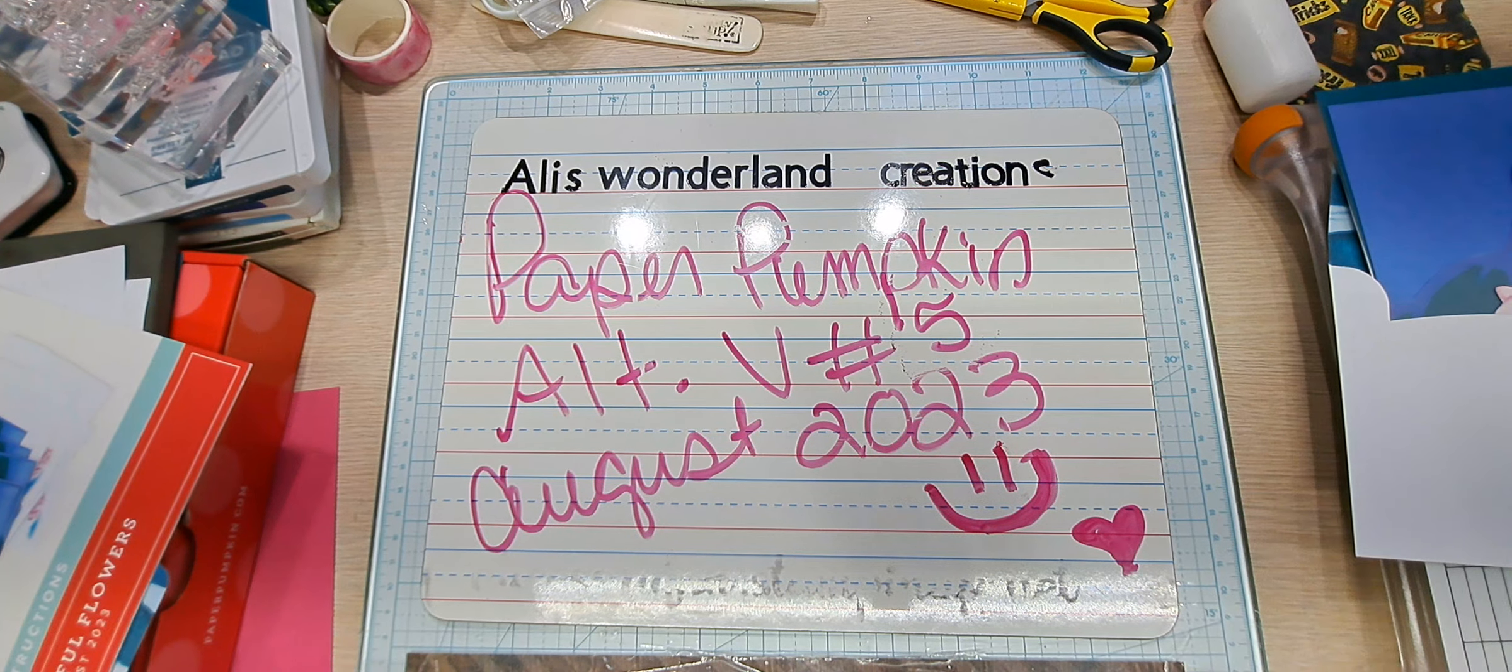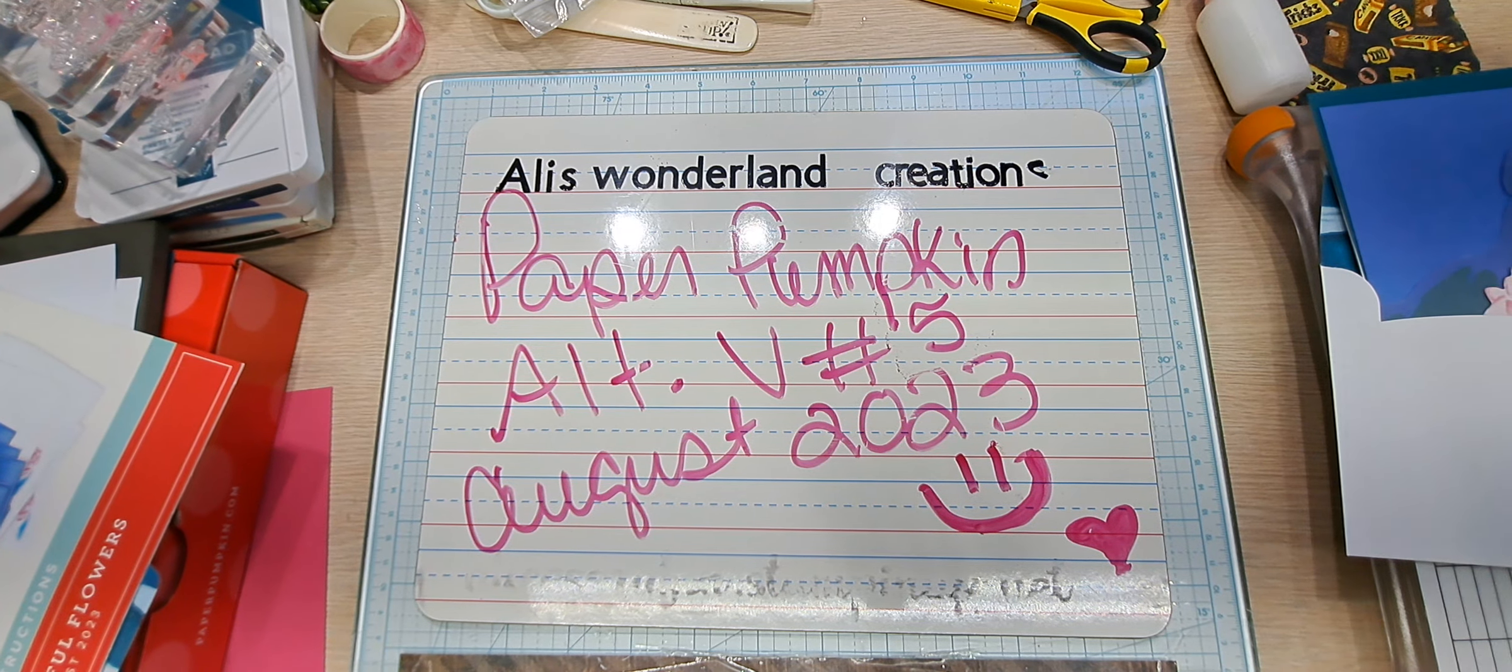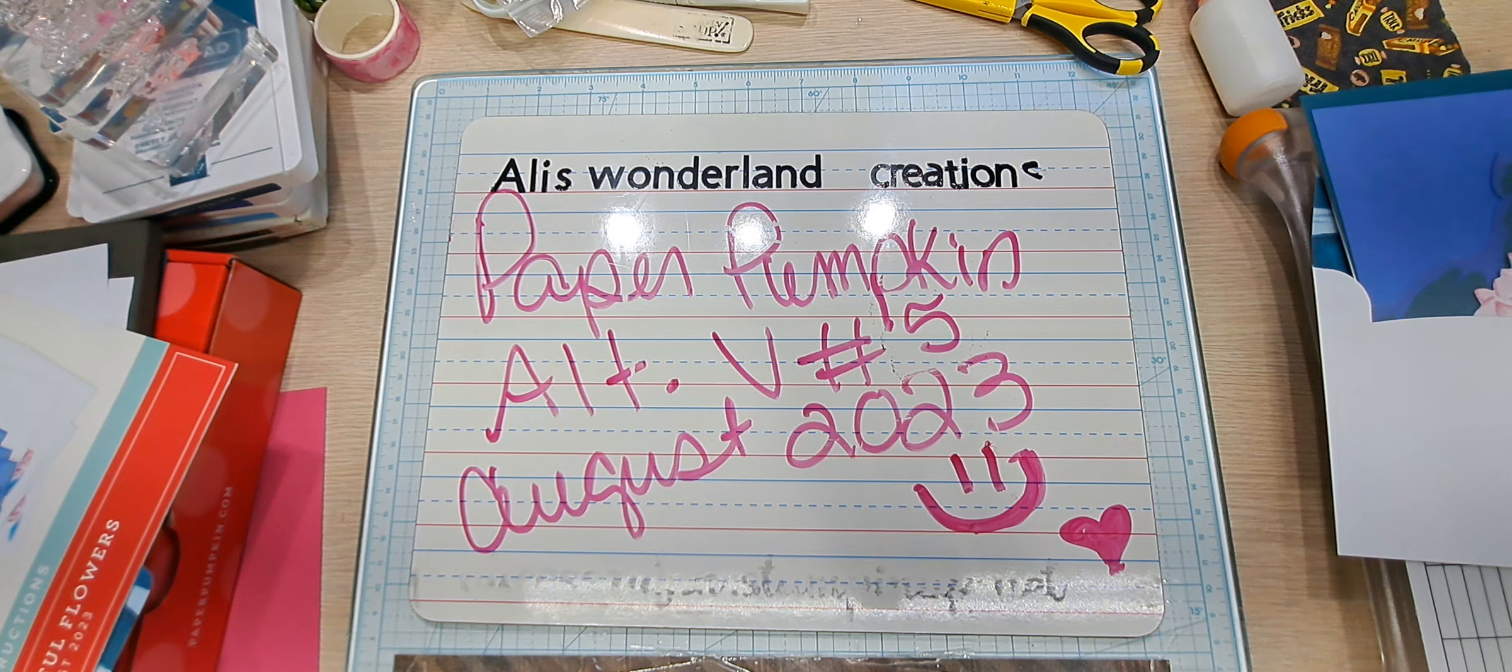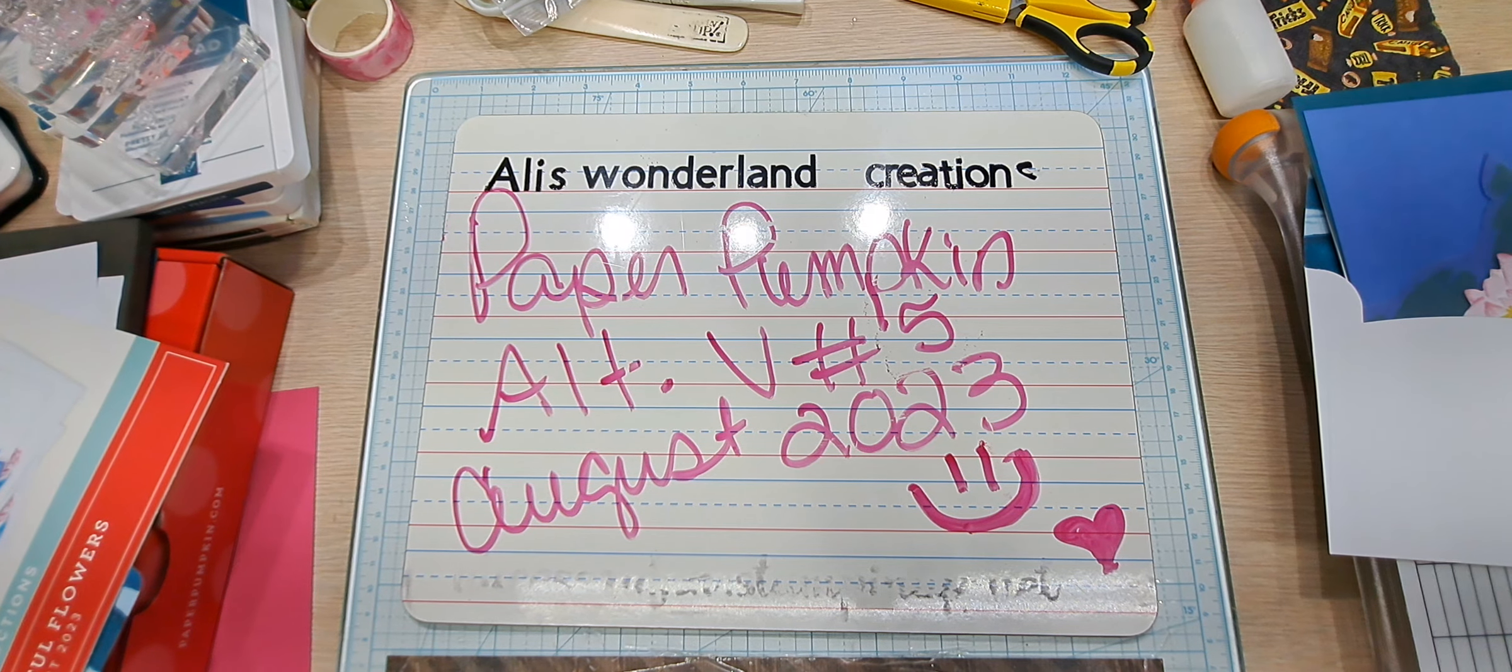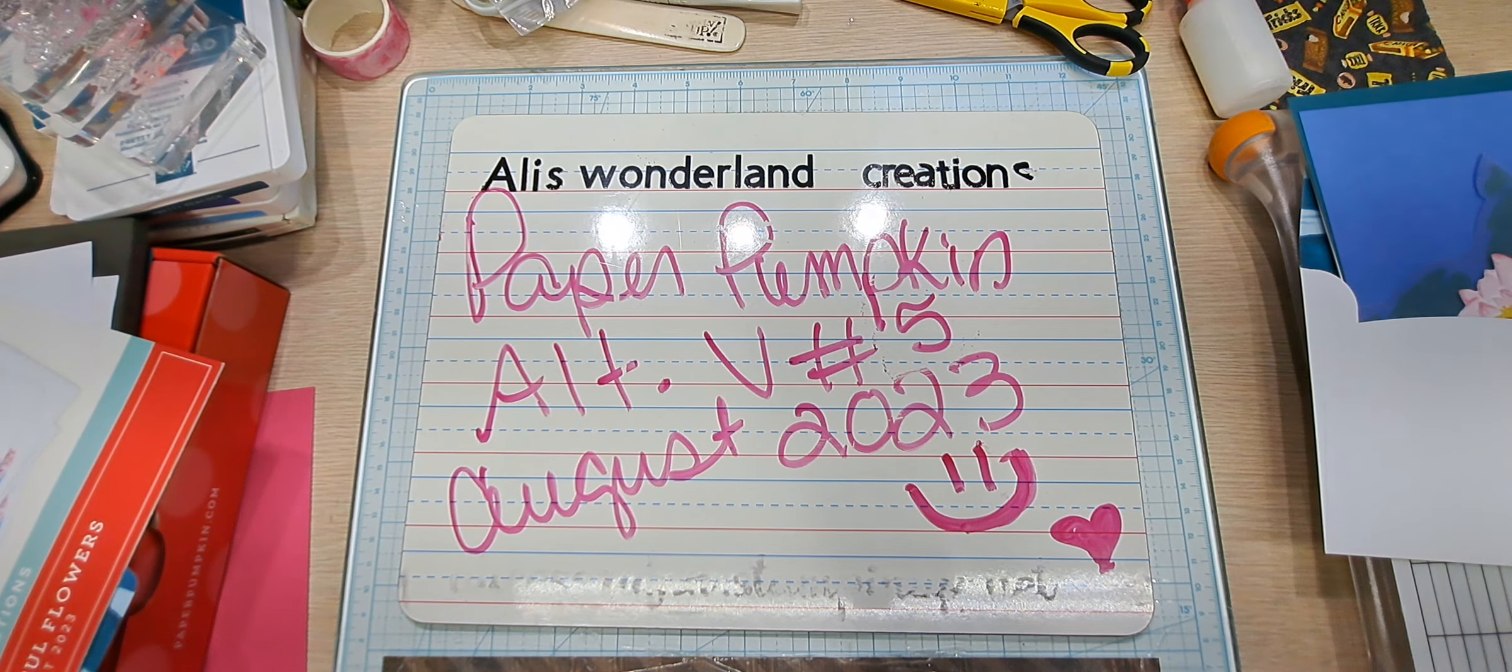Hello YouTube and welcome back to Allie's Wonderland Creations. I am Alice Serafin and I'm a Stampin' Up! Demonstrator in the United States. Welcome to my channel.